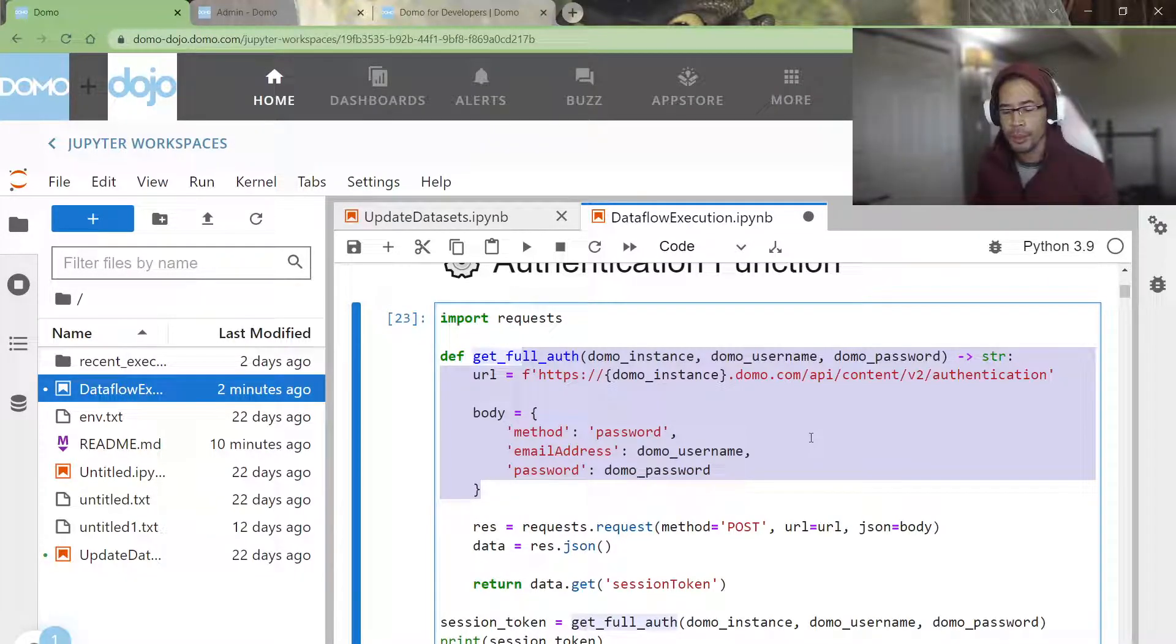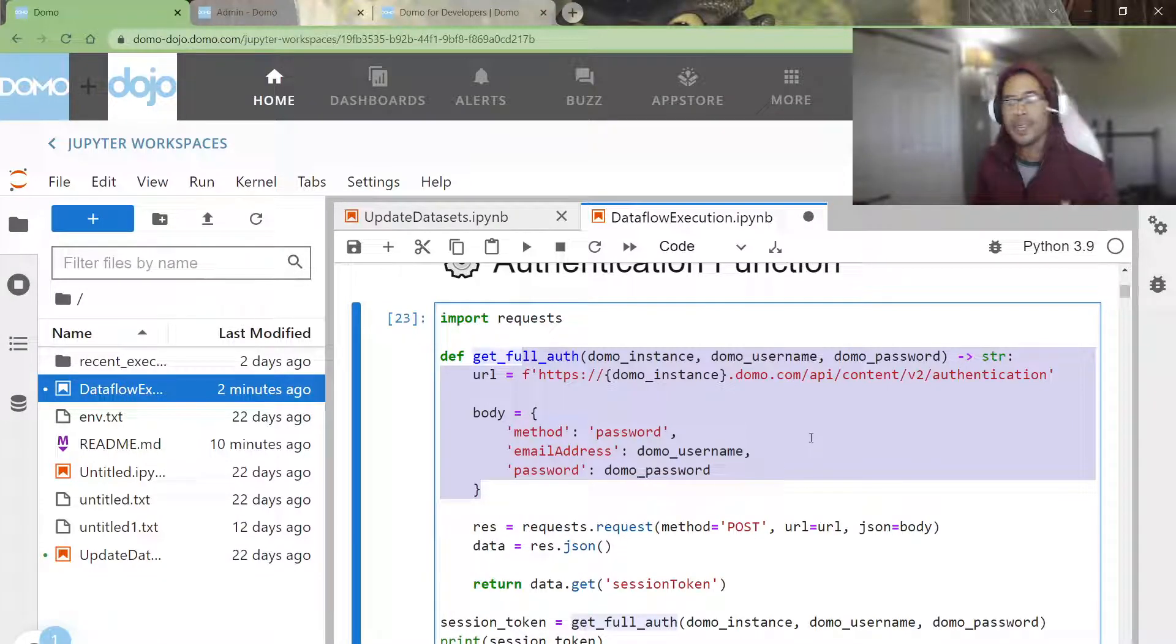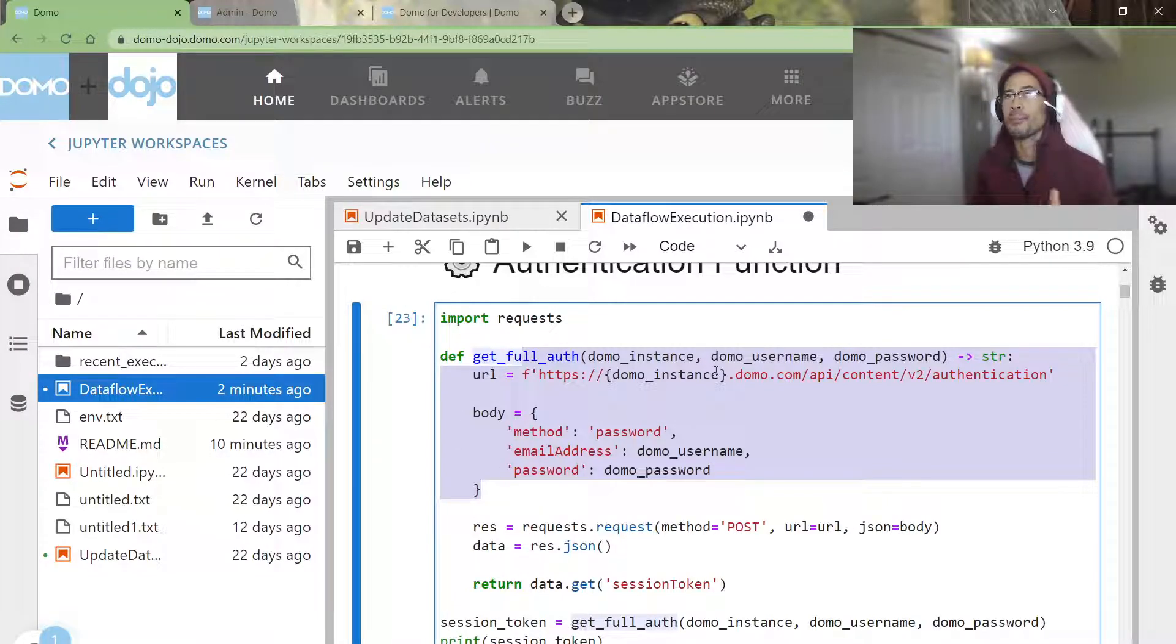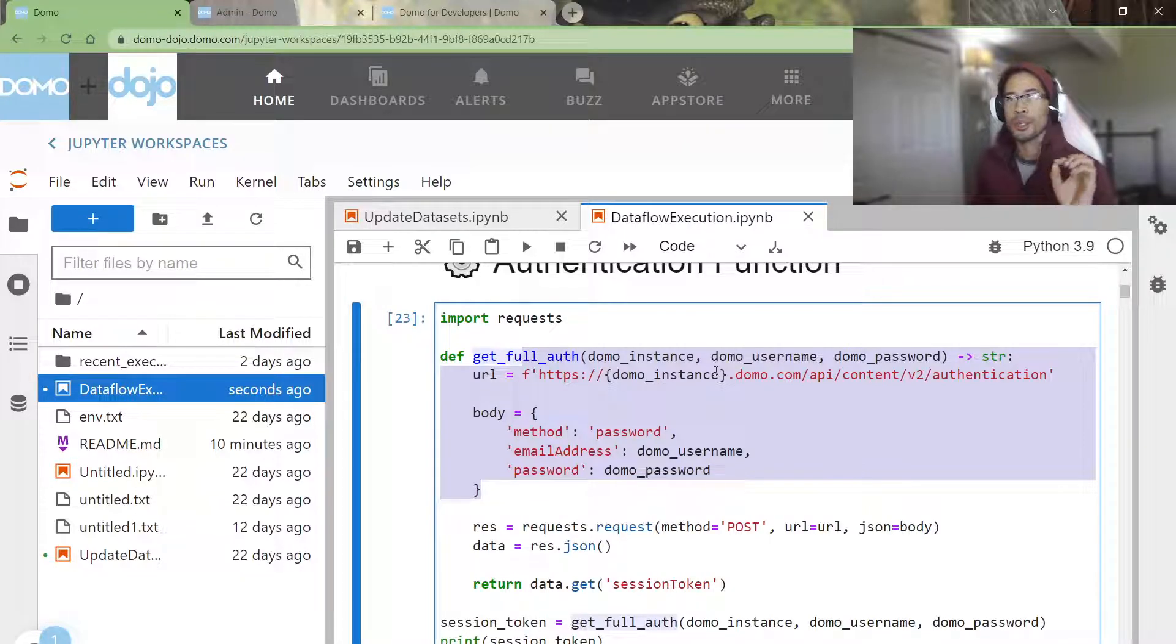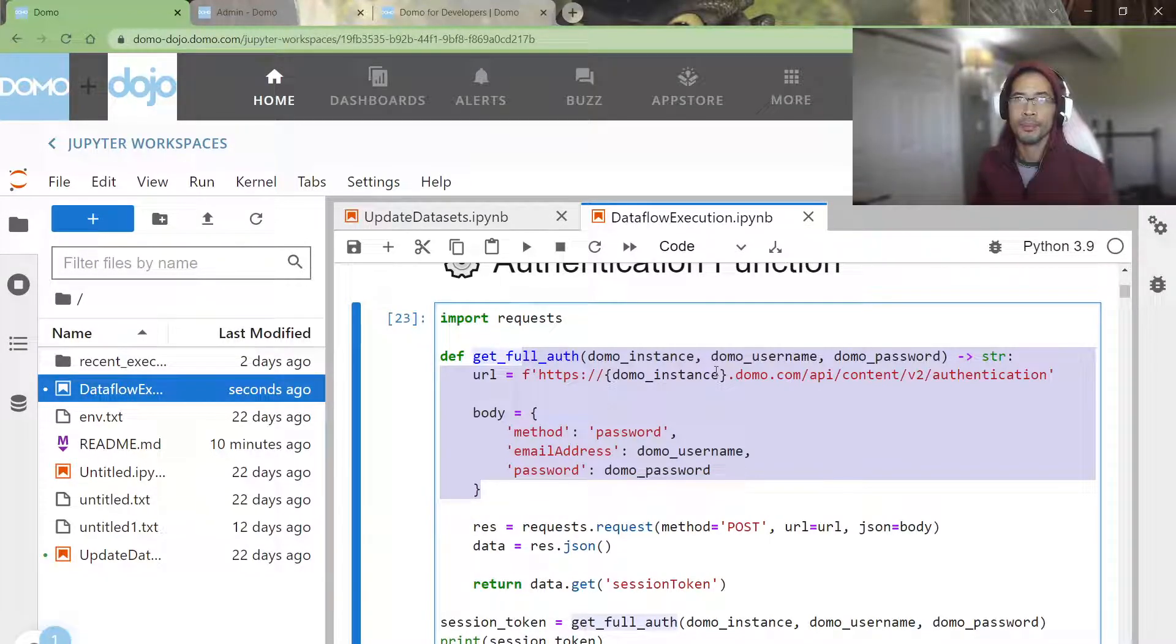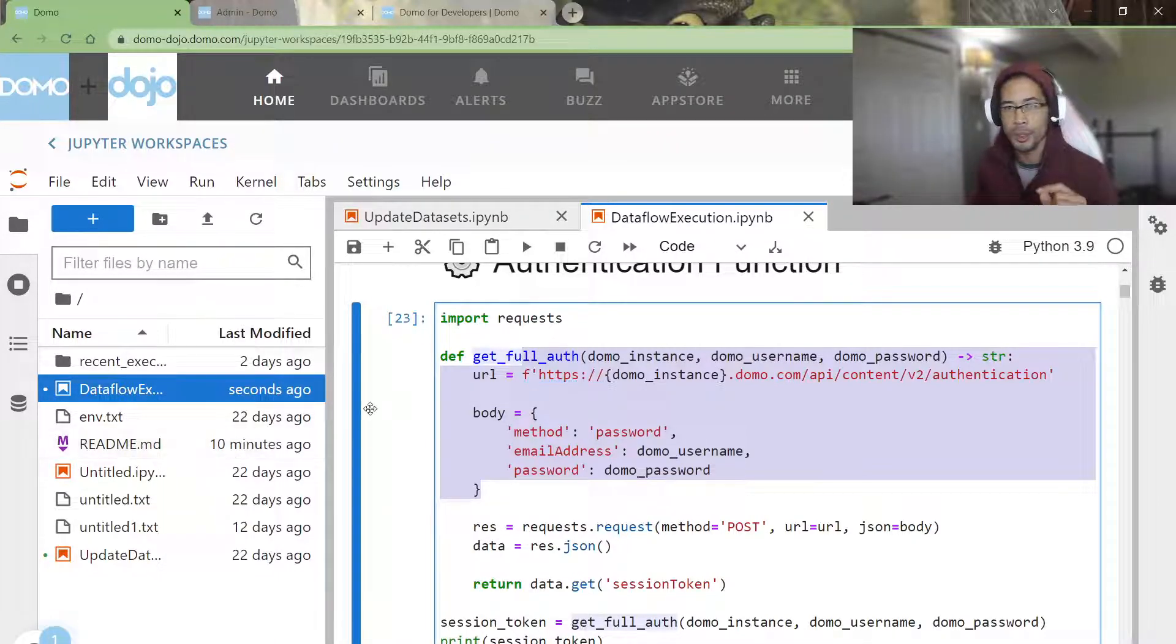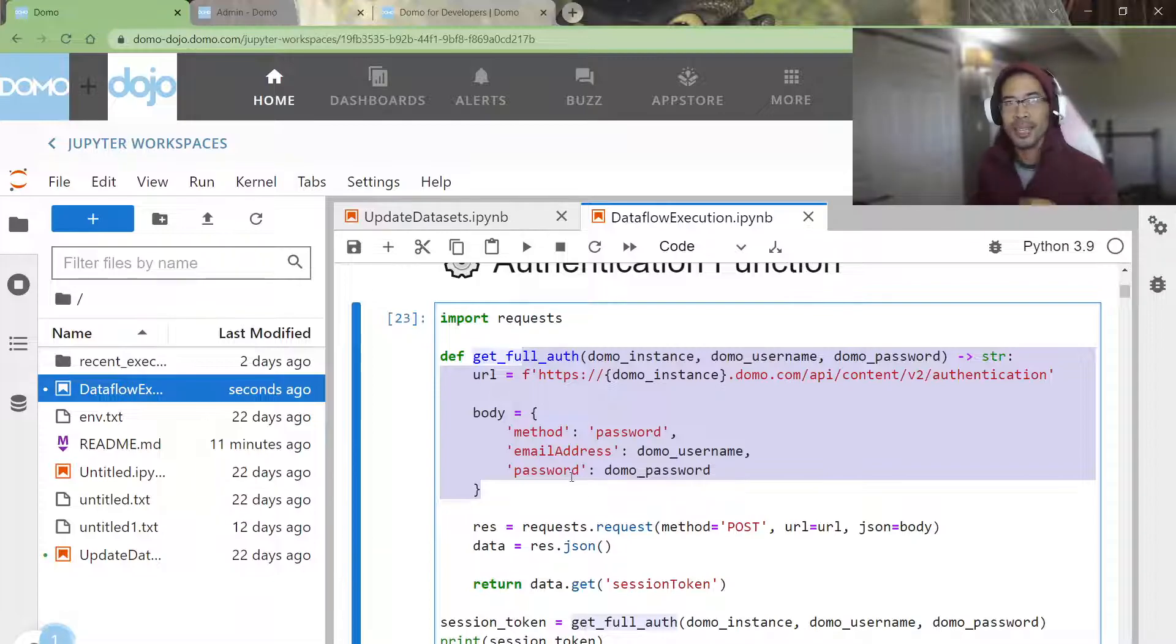oh, well, are you using SSO, single sign-on? If you are using single sign-on, this full authentication pipeline will not work unless you have direct sign-on access. Let me say that again. If you're using SSO, you cannot use this full auth method unless your account has direct sign-on access in Domo.